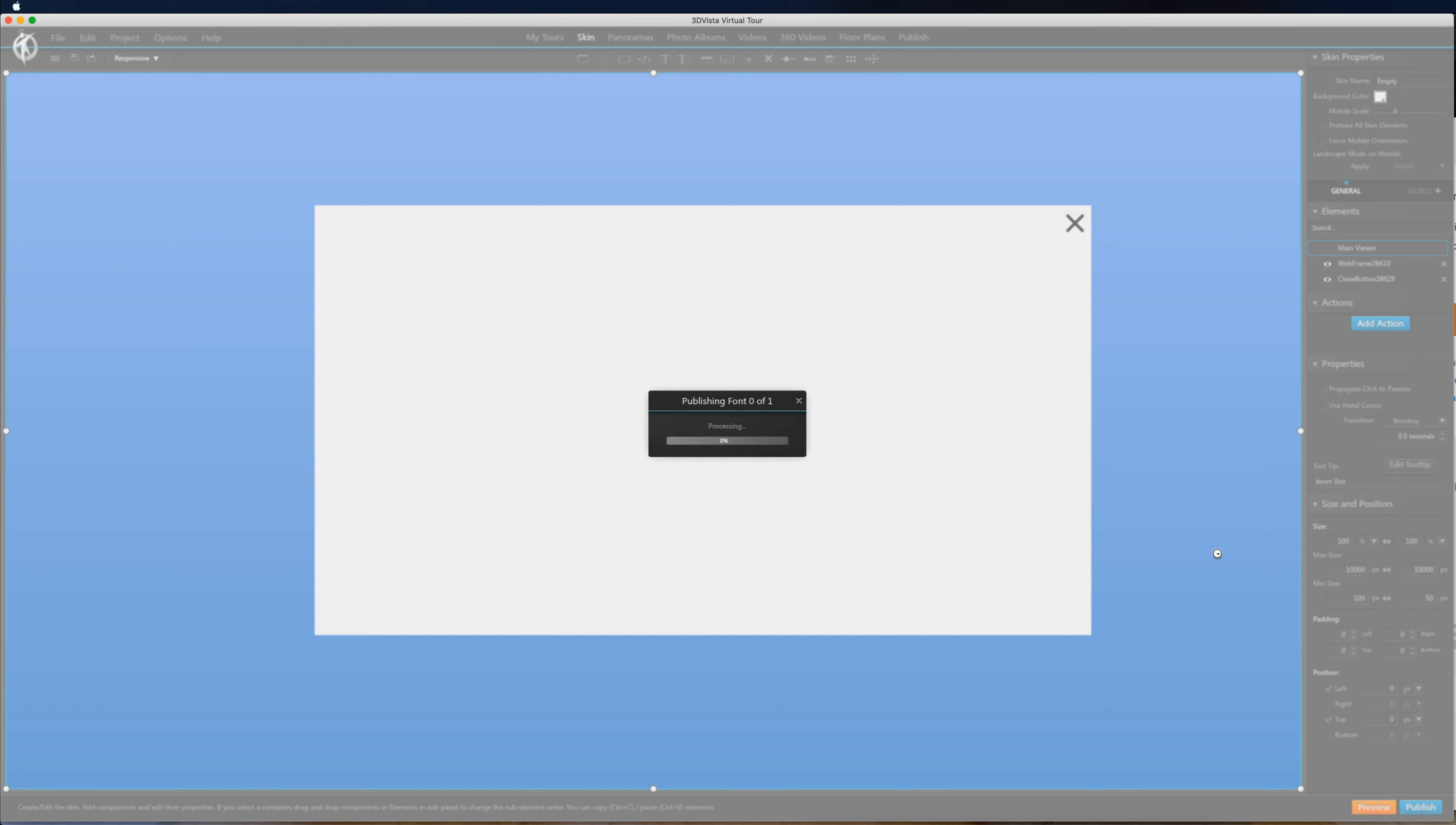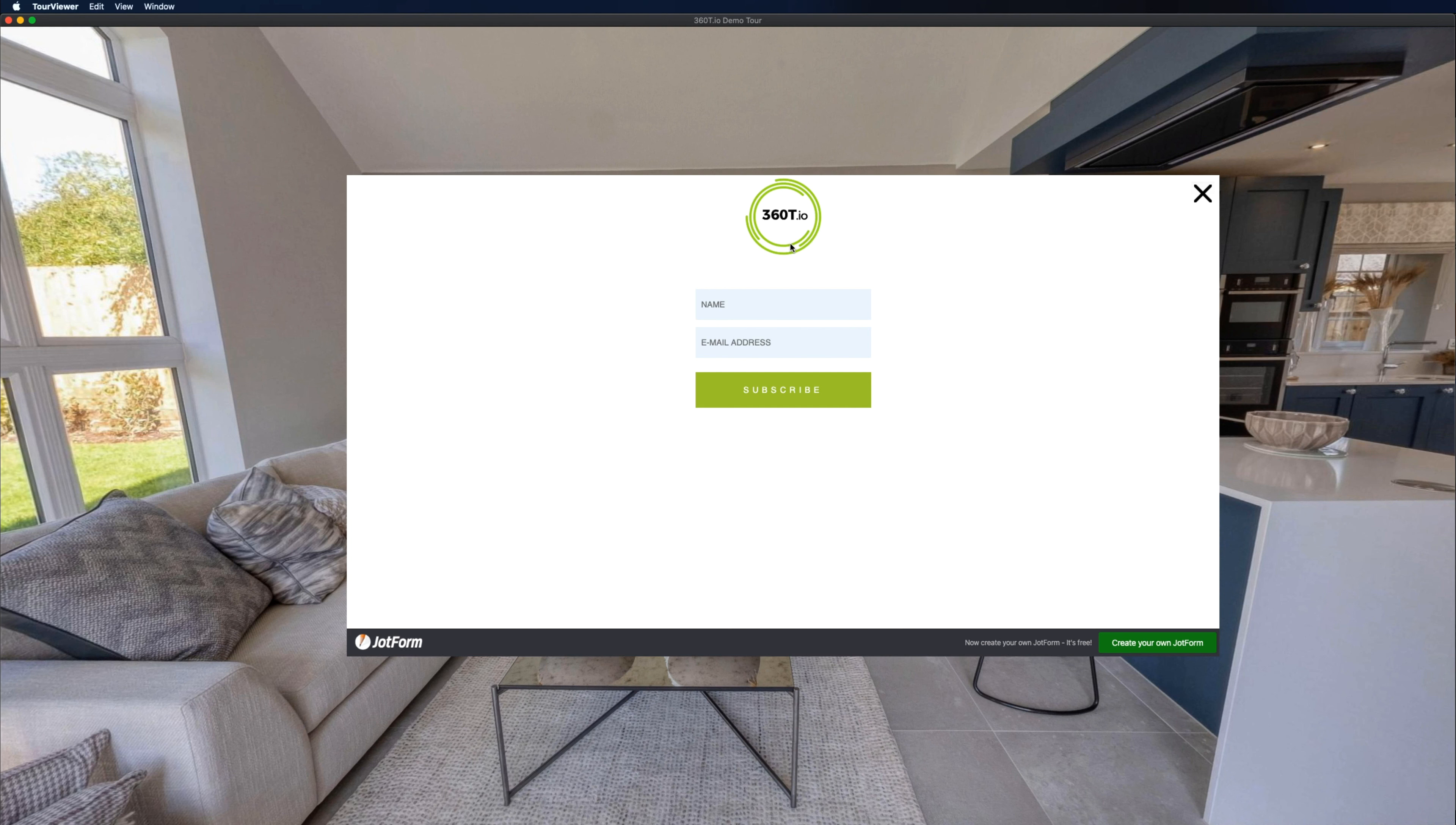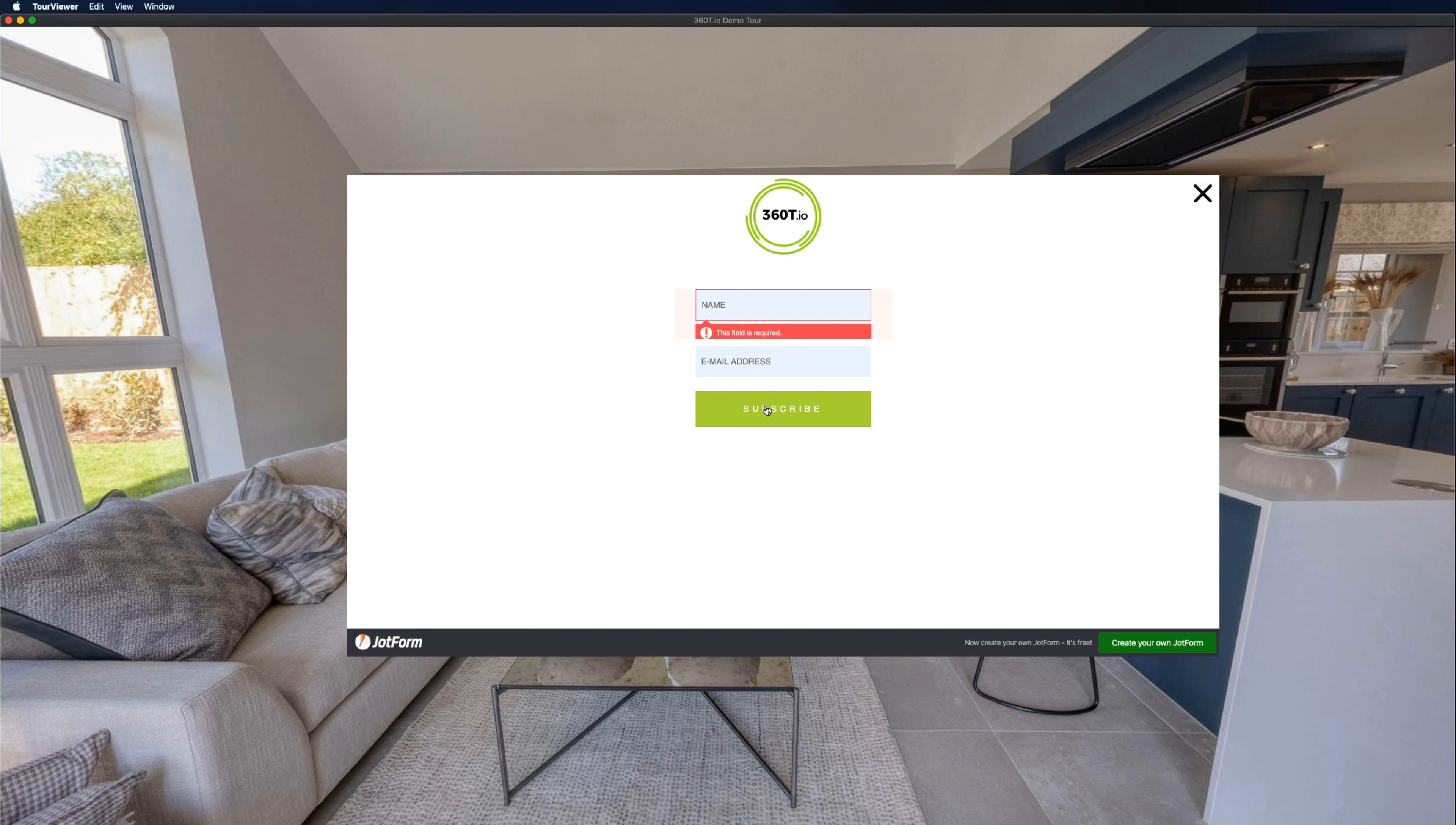So now if we hit preview you can see as the tour loads, it gives us the form where people can enter their name, their email address and subscribe, and then they can close it out. As this is the free one it comes up down the bottom with an advert but you can pay to get that removed.